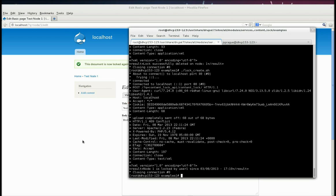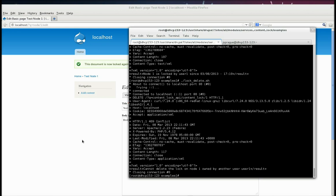So if he says, okay, well, I'm just going to try to delete that lock now. Again, he gets a conflict error. He can't delete. It says, cannot delete the lock on node one owned by another user, user one. So in other words, people can't delete other people's locks.